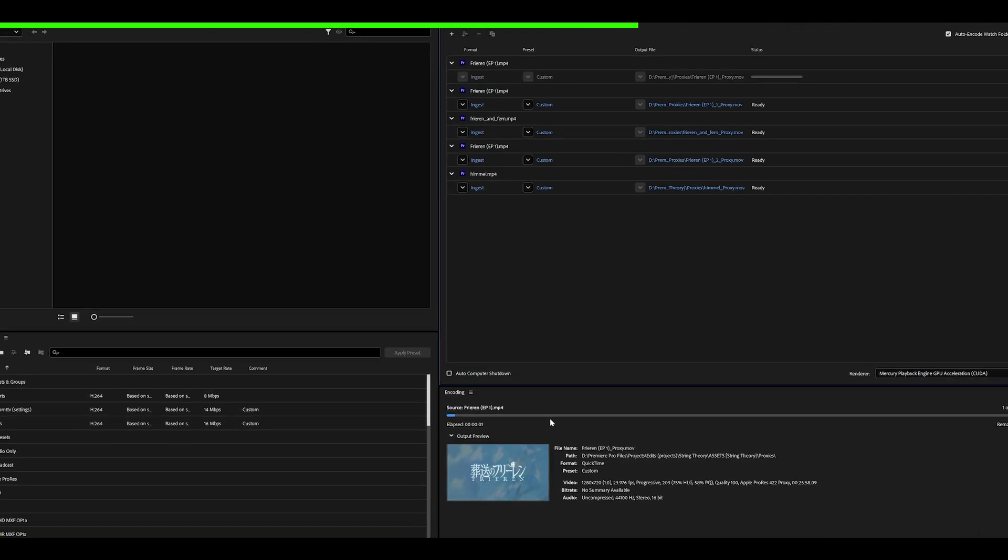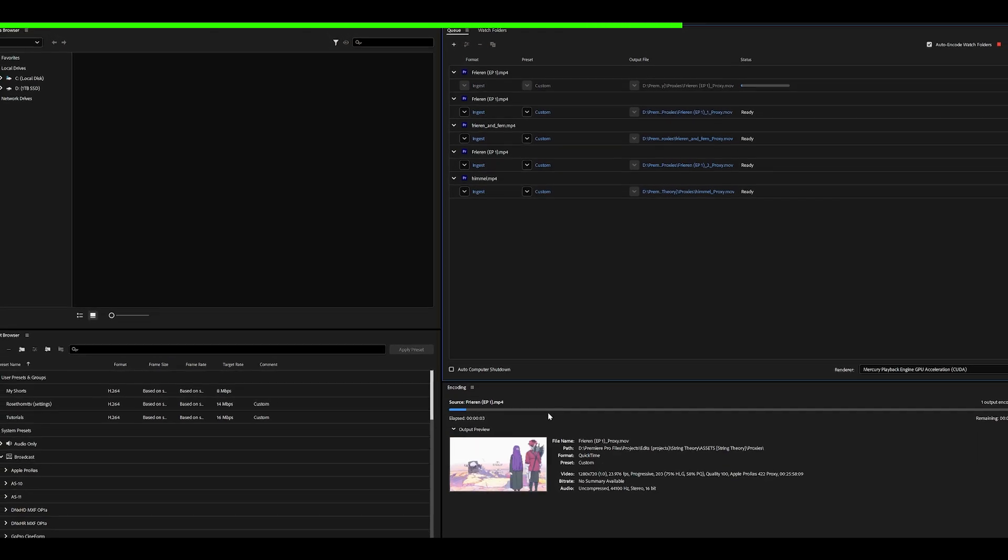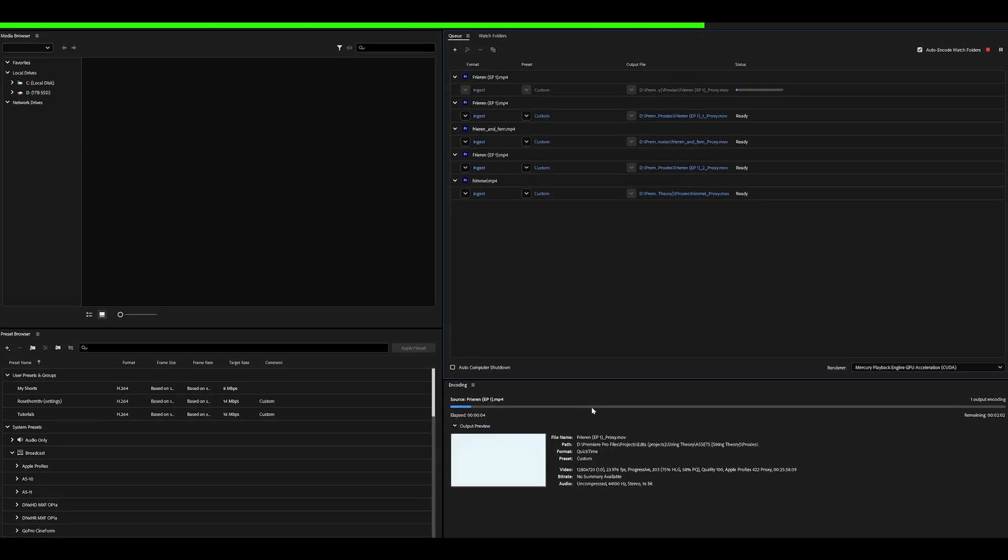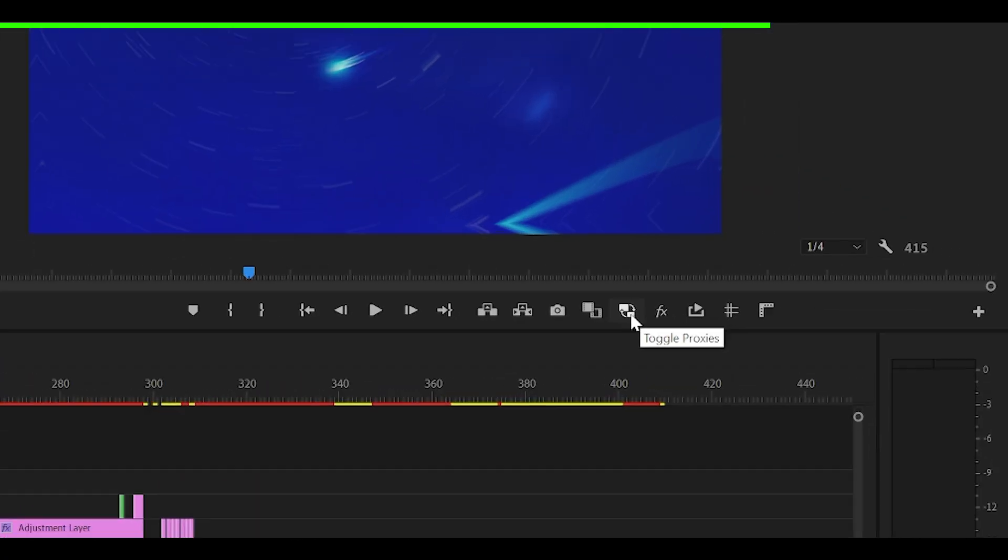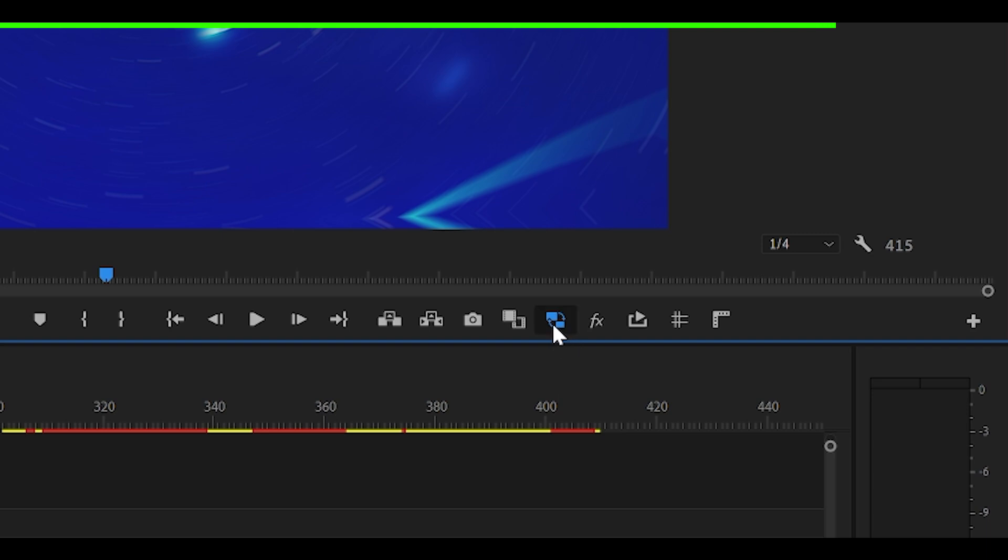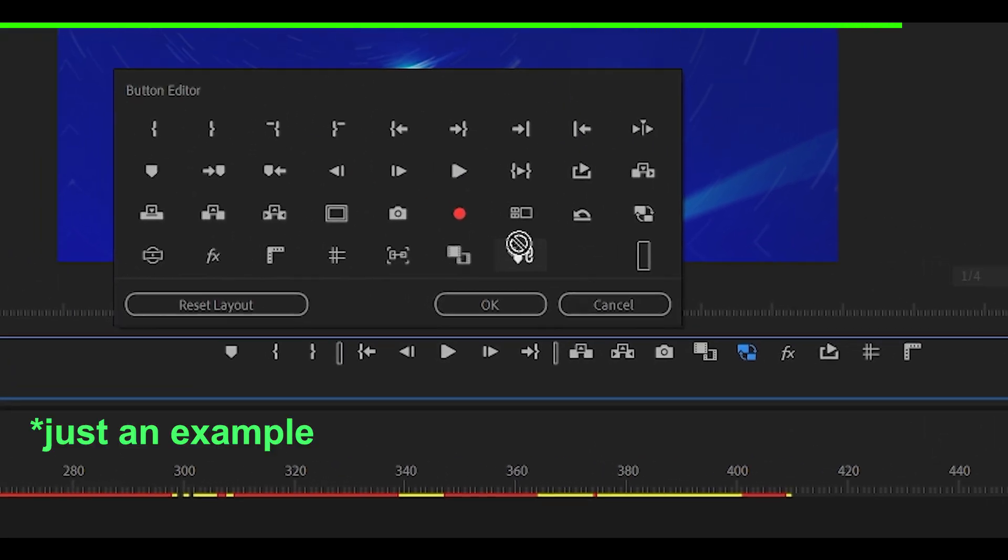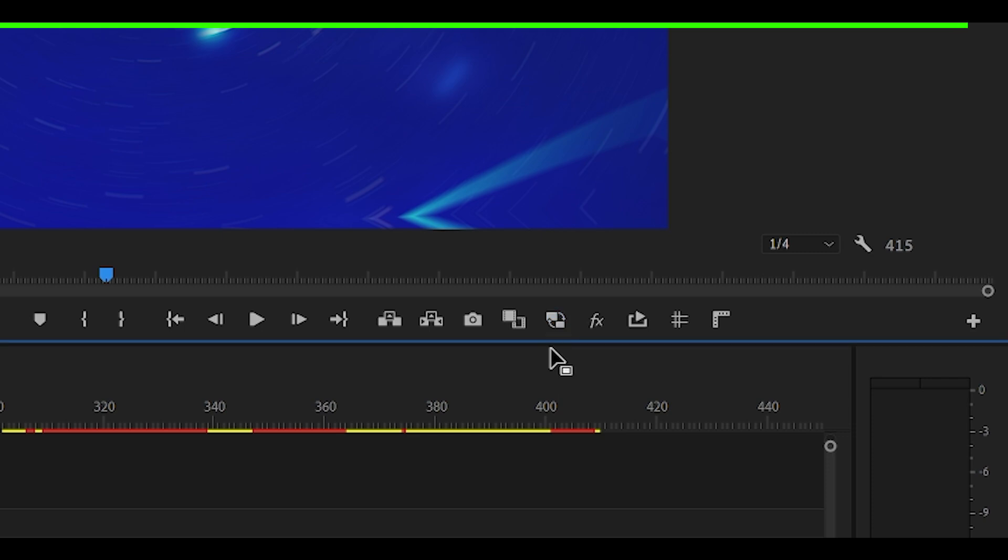Now what's going to happen is media encoder will launch and it's going to do its thing. You just need to wait. Once that's complete, you want to head back into Premiere Pro and find this toggle proxies button and enable it. If it's not there, click the button editor and just drag the button over here. All you need to do is toggle it. So right now it's off and that's on. Simple.